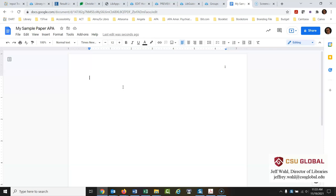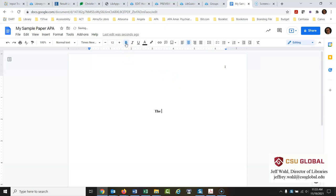Now we'll set up the title page. You want to return a few times — about four times is kind of the standard. We'll center this and make the text bold, and I'll type in the title of my paper. So whatever the title of your paper is, you would put that there in bold and centered.